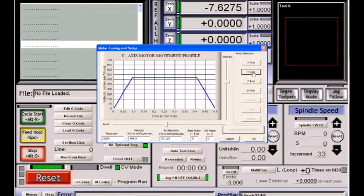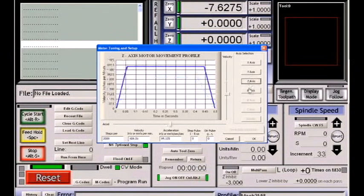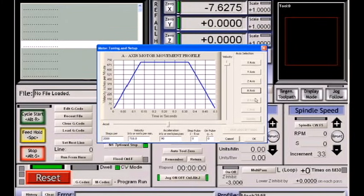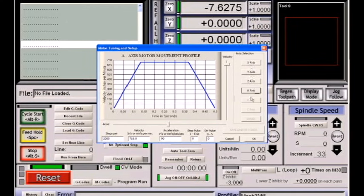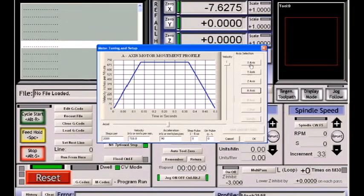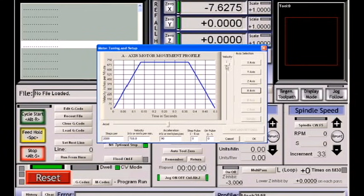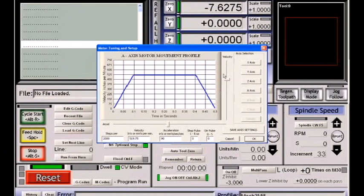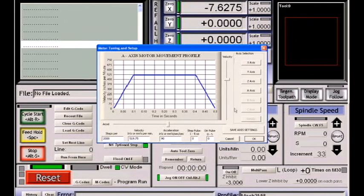Then you could move on to the next axis. In this case, the Y axis, the Z, the A. The only buttons which will be lit are the buttons that you turned on in the ports and pins. If none of your buttons are lit, it means that you didn't select these axes in the setup of the ports and pins. Once all your speeds are set, you can exit this screen.